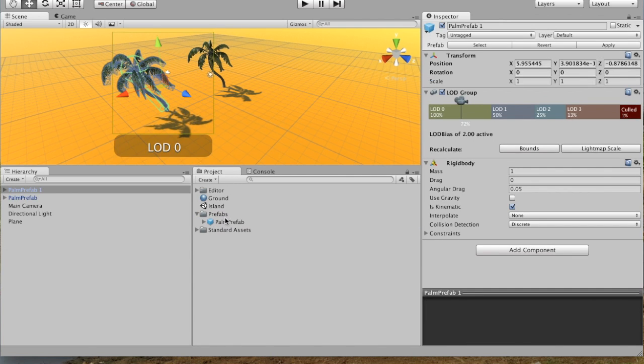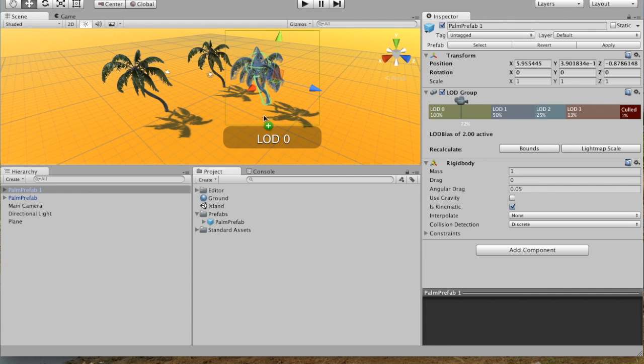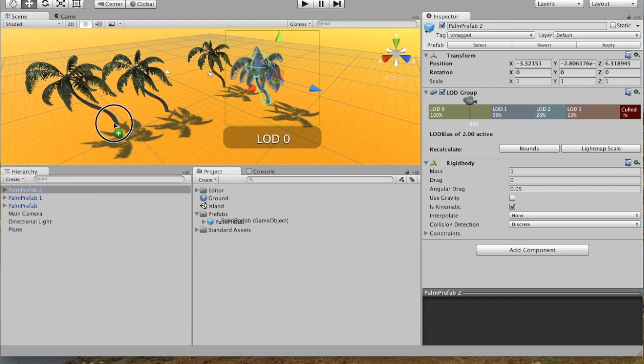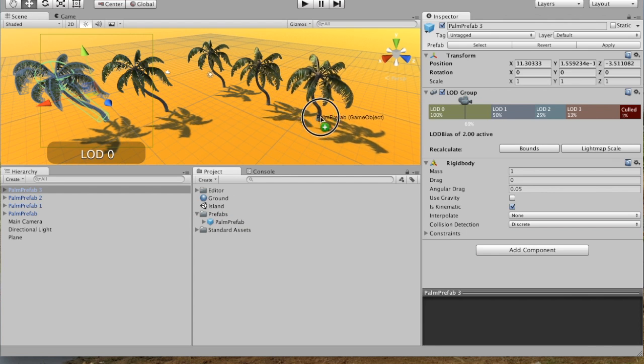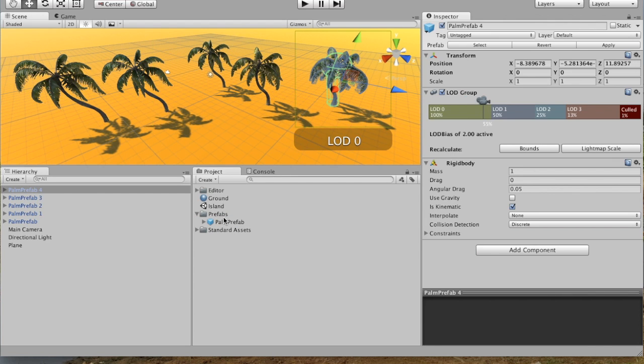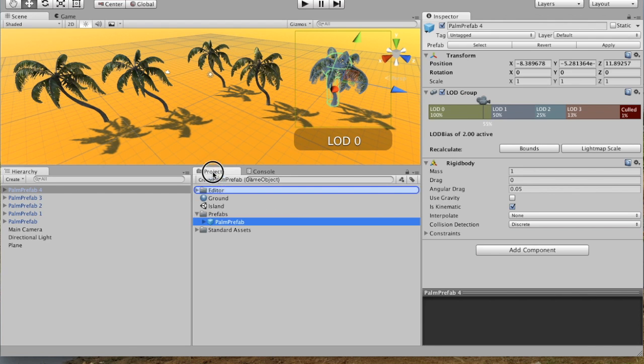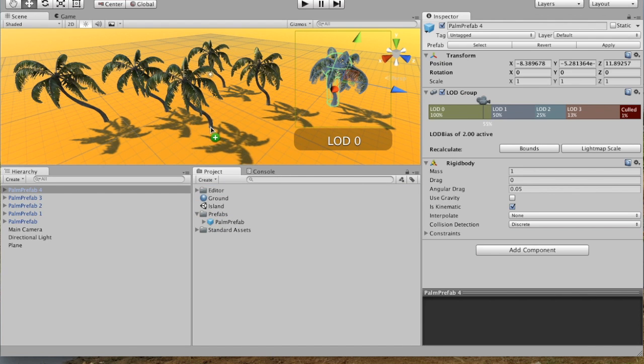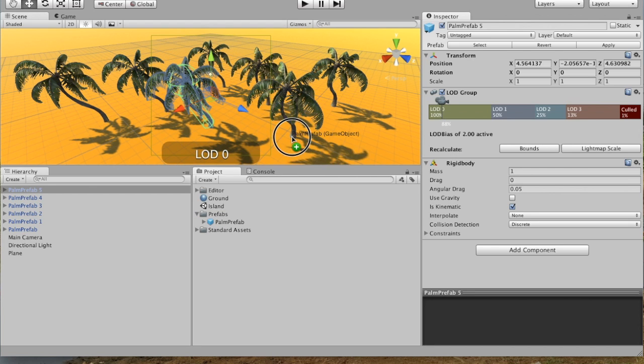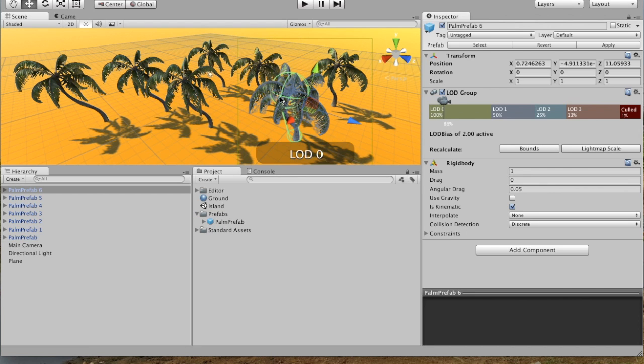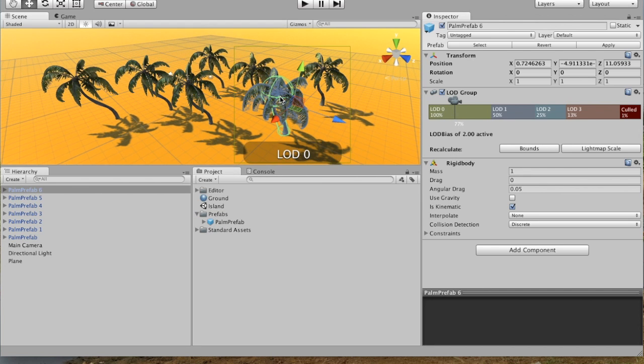So if we just add ourselves a bunch of palm trees, there we go. And so there we go. You can just put them around. You can use as much of the space as you want.